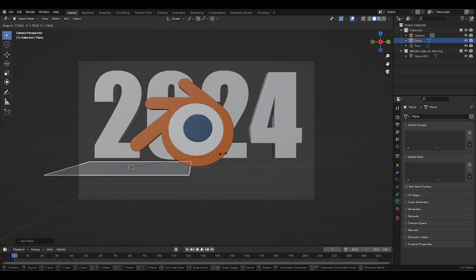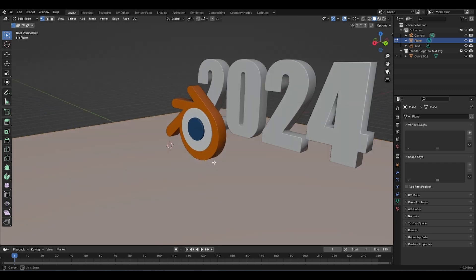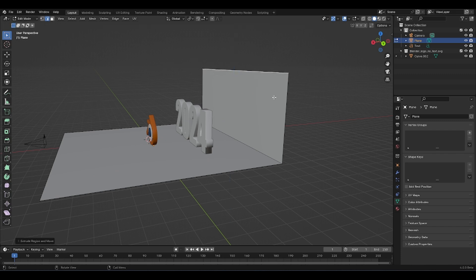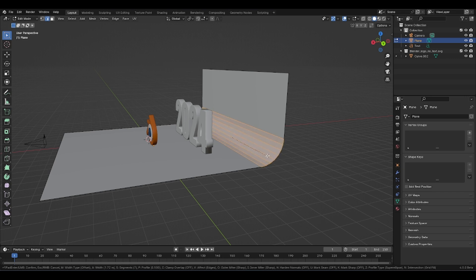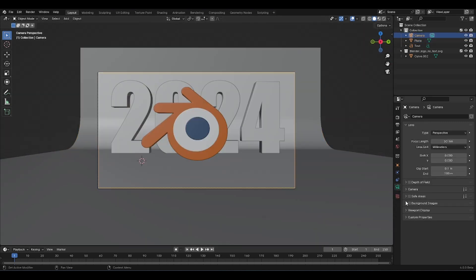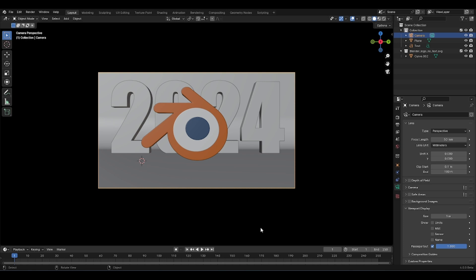Now we need a floor for this — I'm just going to make it a plain. Maybe grab this outer edge, extrude it upwards, then take this one and bevel it. But first let's apply the scale. Ctrl B, bevel it, and give it a whole lot of subdivisions to make it look decent. I'm going to select our camera, go over to viewport display, passepartout, and right here we can make our background outside of the camera disappear.